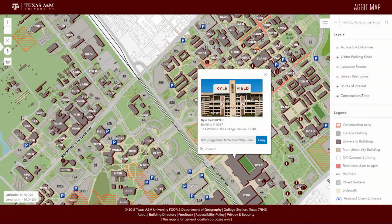ArcGIS Online is the mapping platform for your organization, and you are building so many great maps and apps. Let's take a look at a few of them. Here's a campus map from Texas A&M. It shows pertinent information about the campus, along with great pictures and easy search.